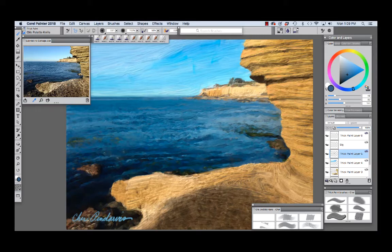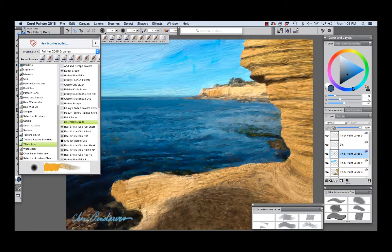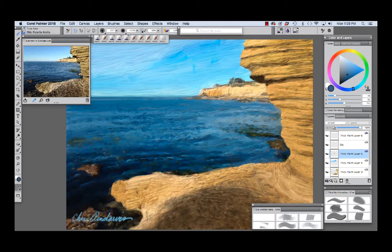You see the thick paint category is chosen and the oils palette knife is chosen. I held down the shift key and dragged it to the palette to create a new palette.